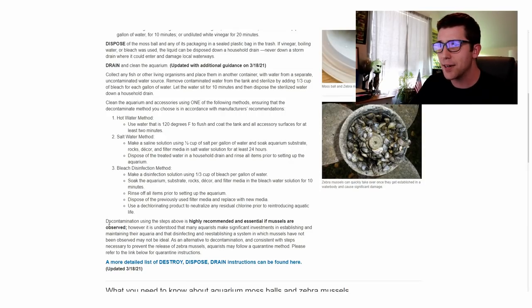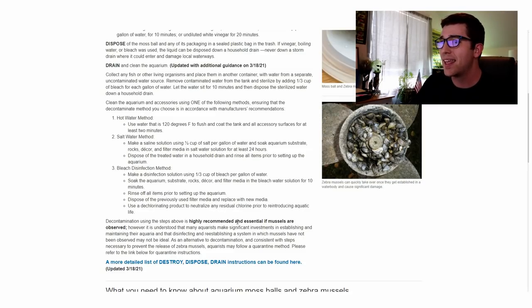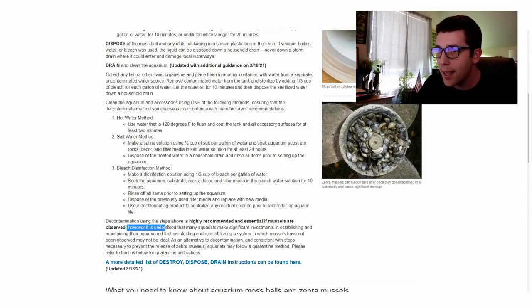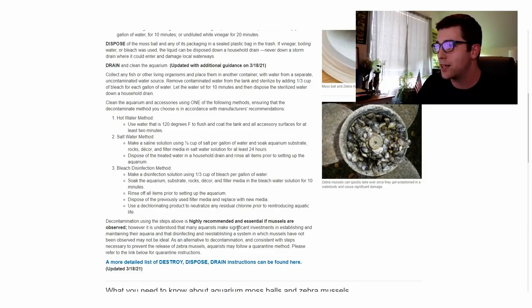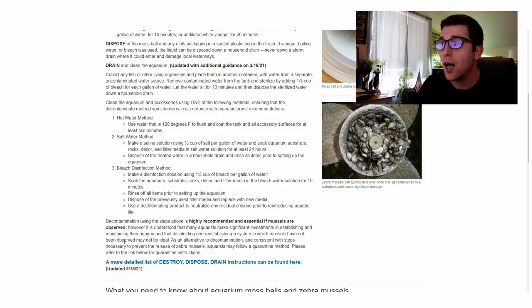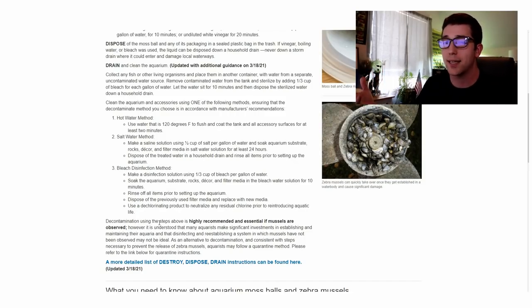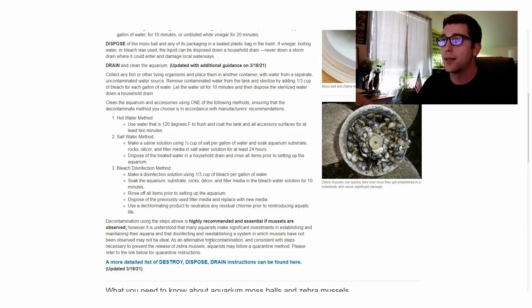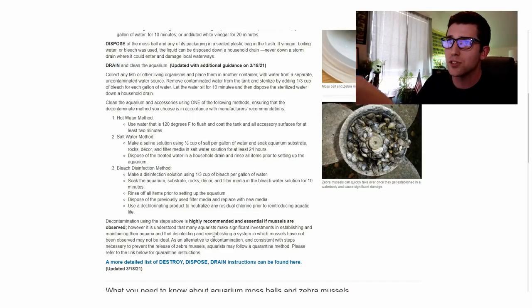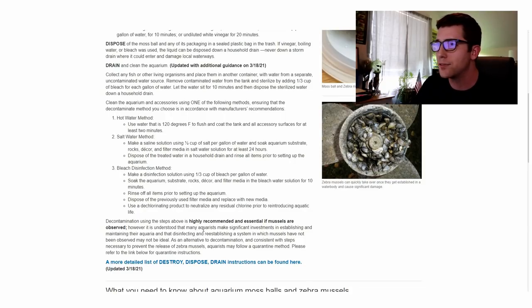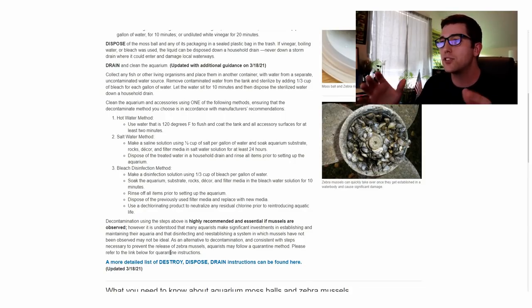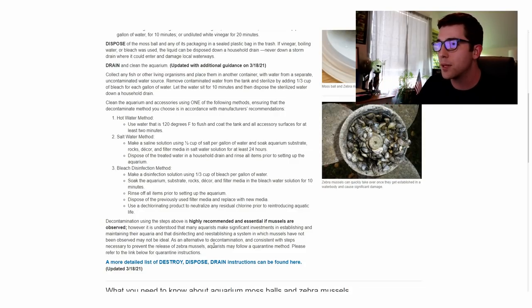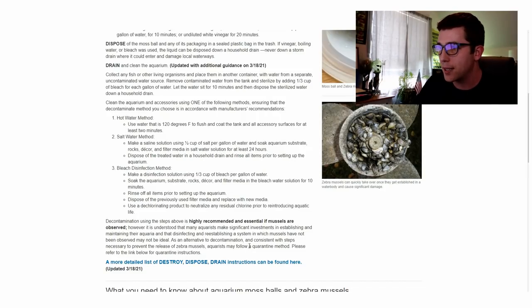So it says here decontamination using the steps above is highly recommended and essential if mussels are observed. However, it is understood that many aquarists make significant investments in establishing and maintaining their aquarium and that disinfecting and re-establishing a system in which mussels have not been observed may not be ideal. As an alternative to decontamination and consistent with steps necessary to prevent the release of zebra mussels, aquarists may follow a quarantine method.